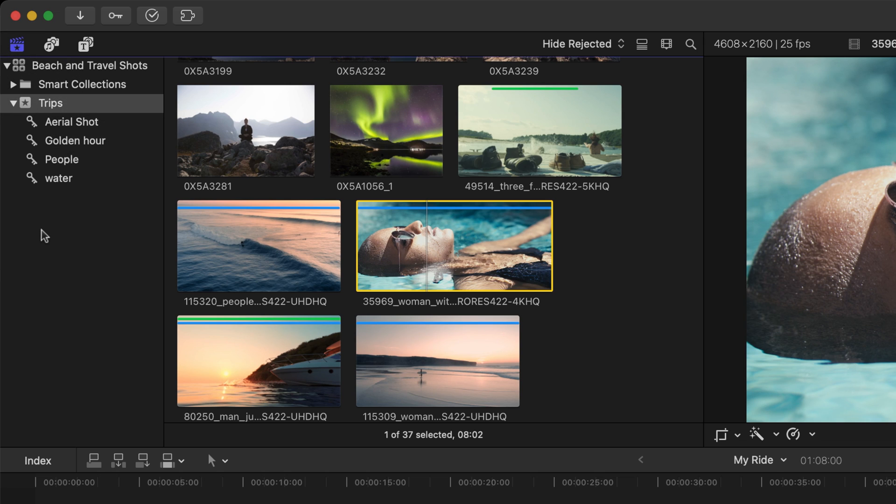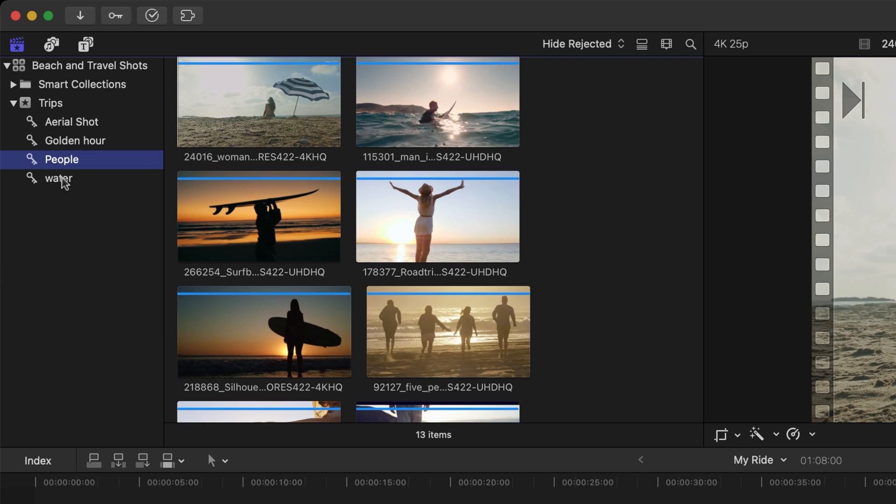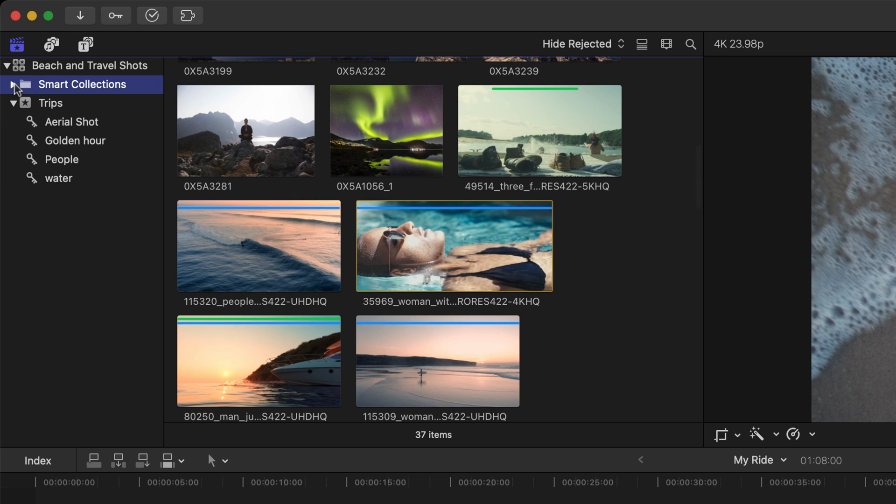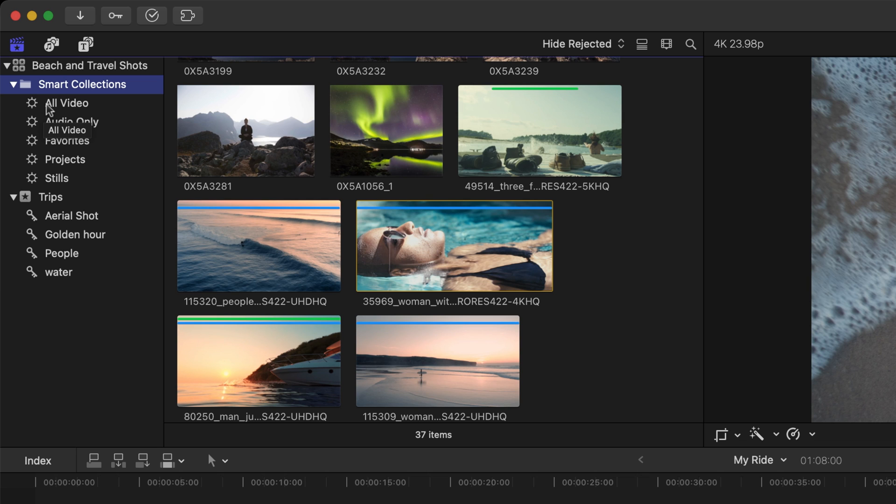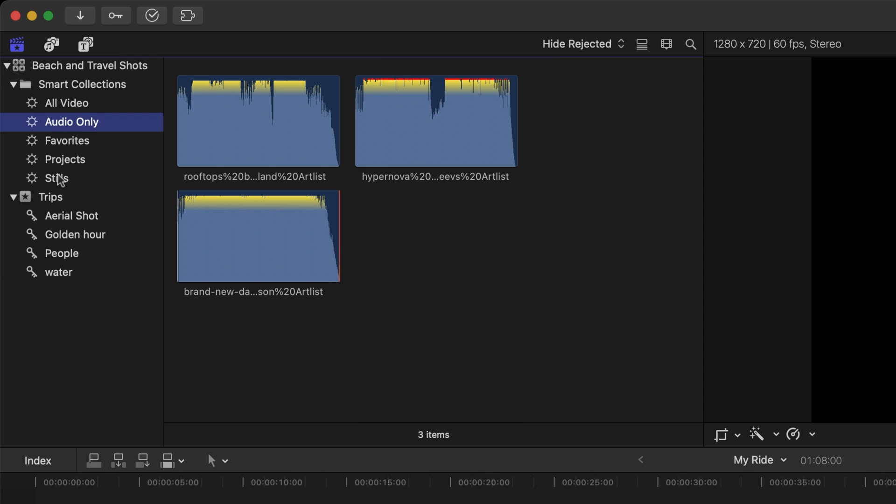Right now, I have four keyword collections: one for aerial shots, golden hour, people, and water. Just above my trips event is a folder called smart collections. Smart collections look at the metadata of a clip. If we click on the disclosure triangle next to smart collections, we can also see all of the assets that we bring into our events based on what it is. If I click on all video or even just looking at audio only or stills within a project, they are all revealed by the smart collections that come with a library. Smart collections make it quick for us to view media types like this.